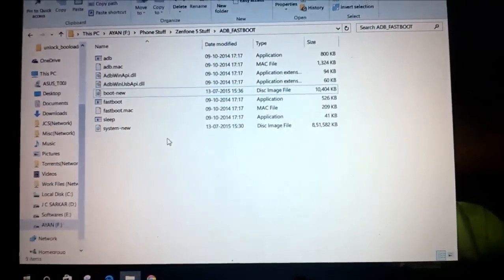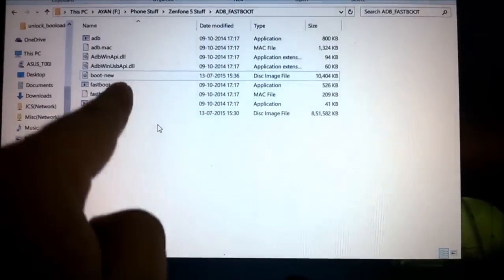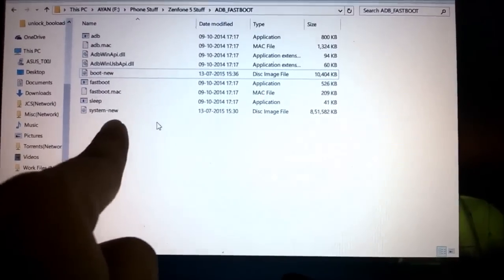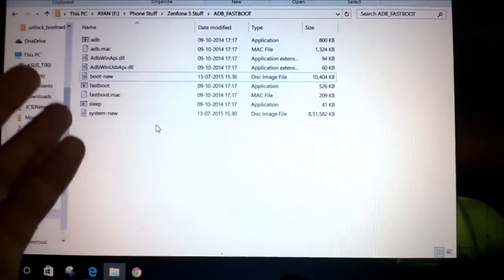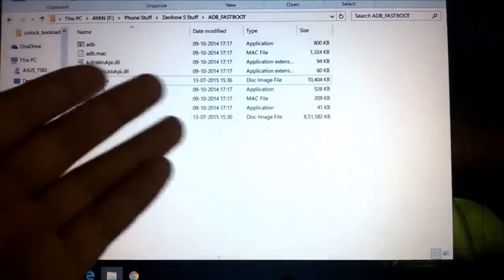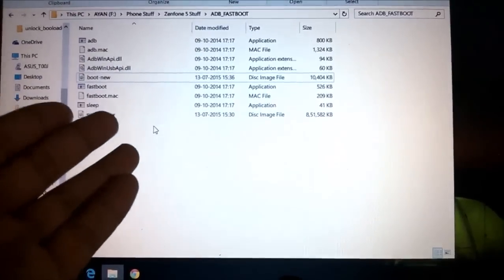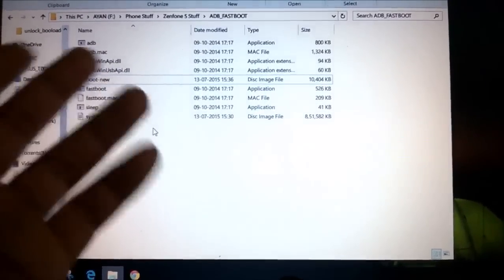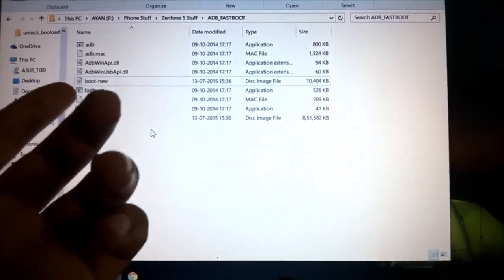You need the boot-new and the system-new files. These two are the files you need. One is 800 megabytes in size and one is 10 megabytes in size.